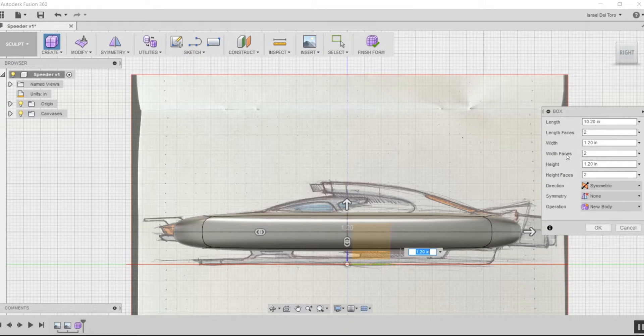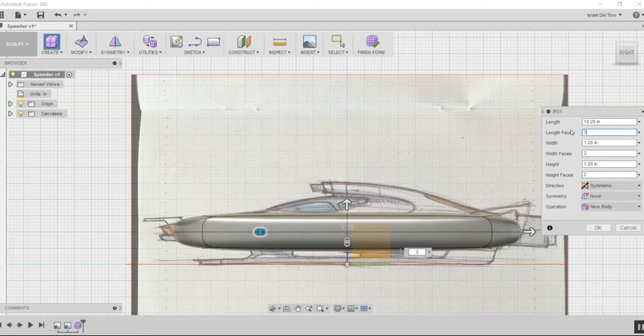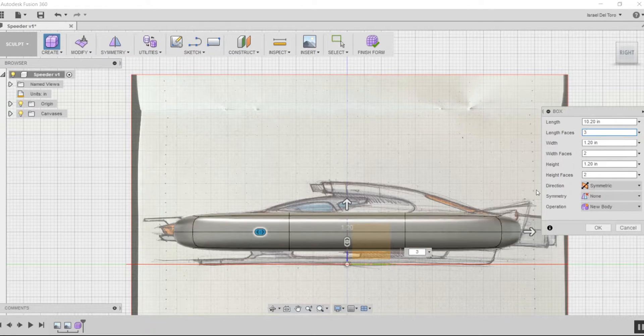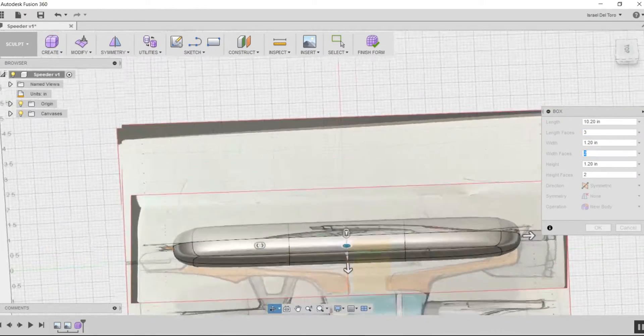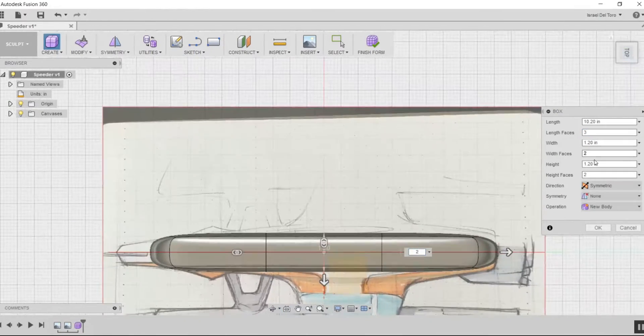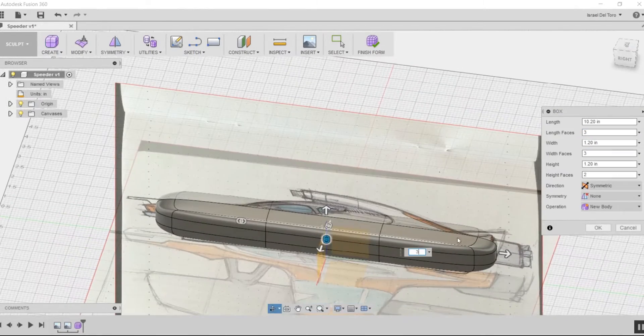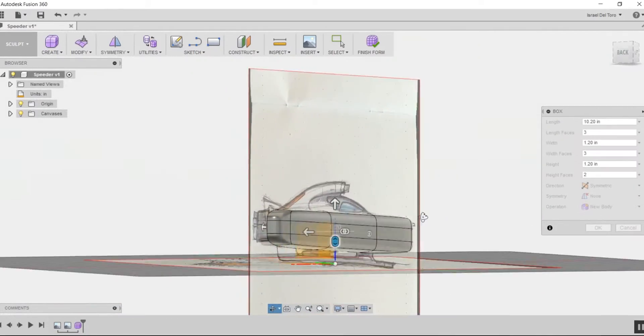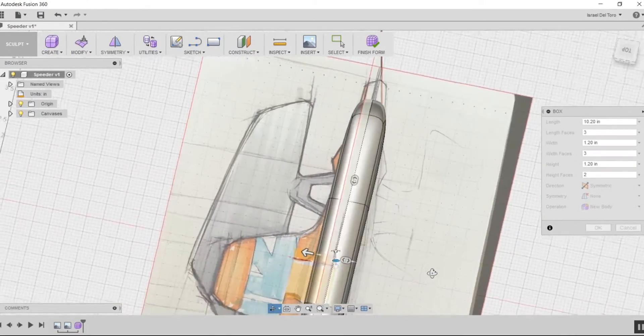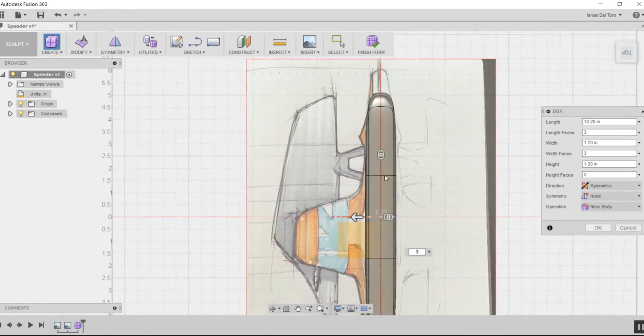In this window, I can change the overall size of the form and the amount of faces, which depends on how complex the design is. I'm going to be changing the height of the design.